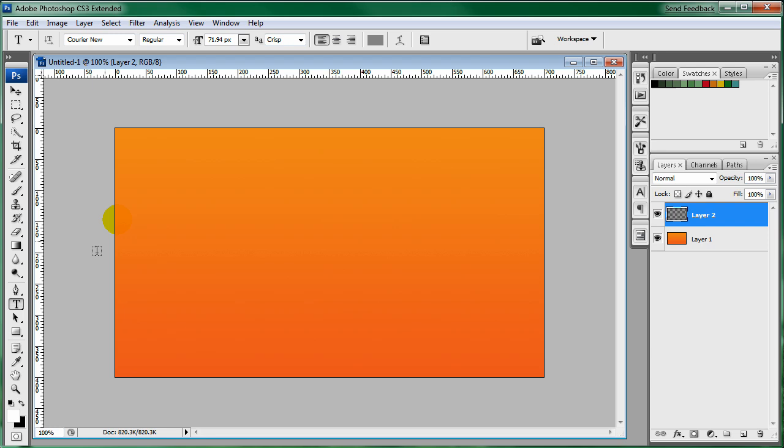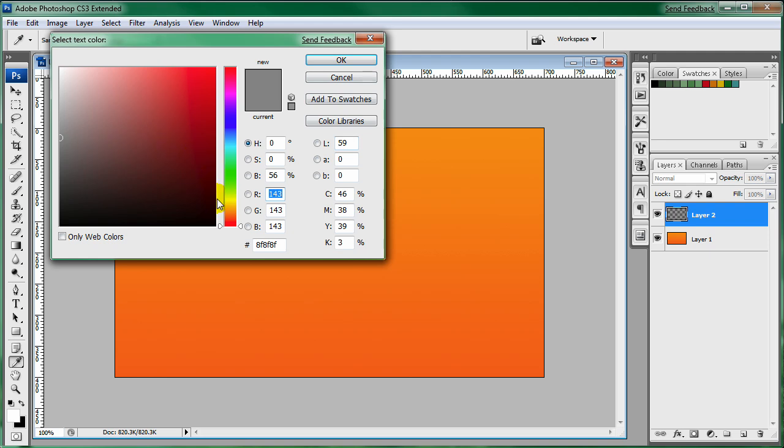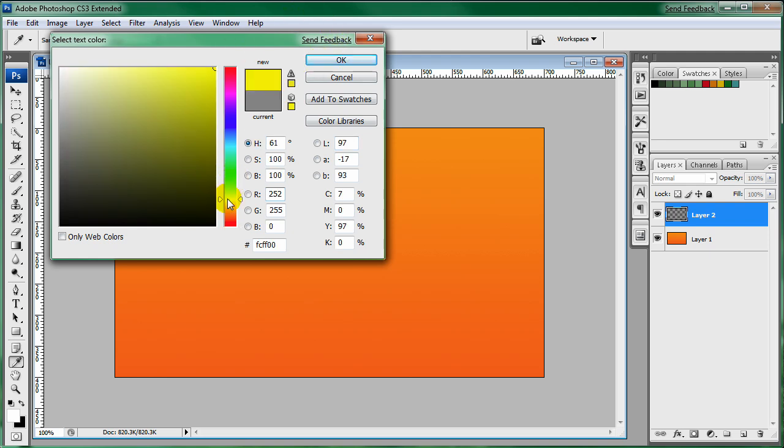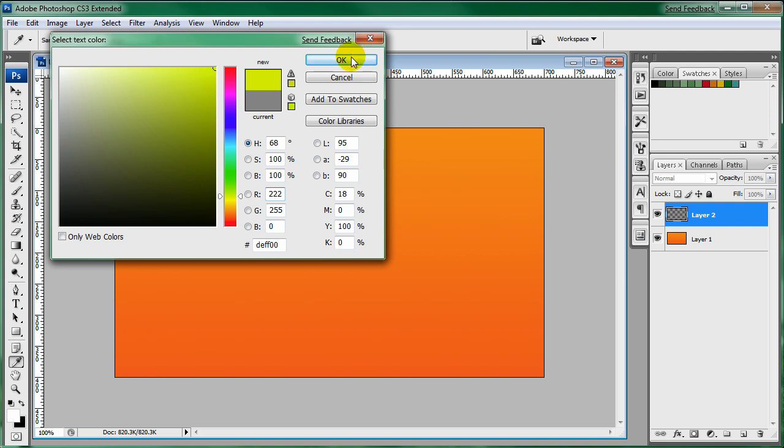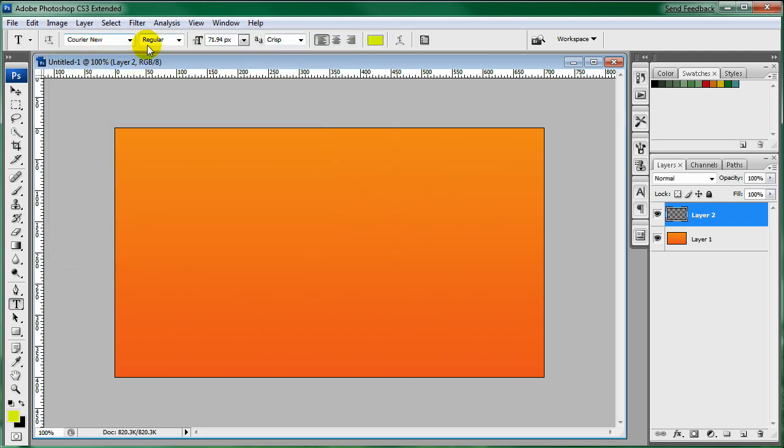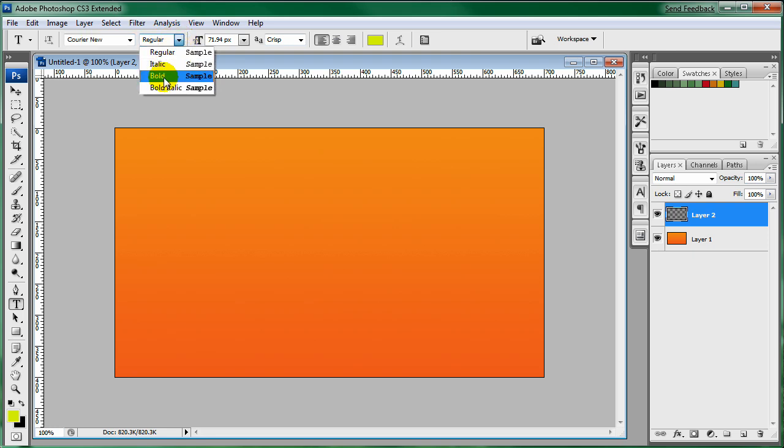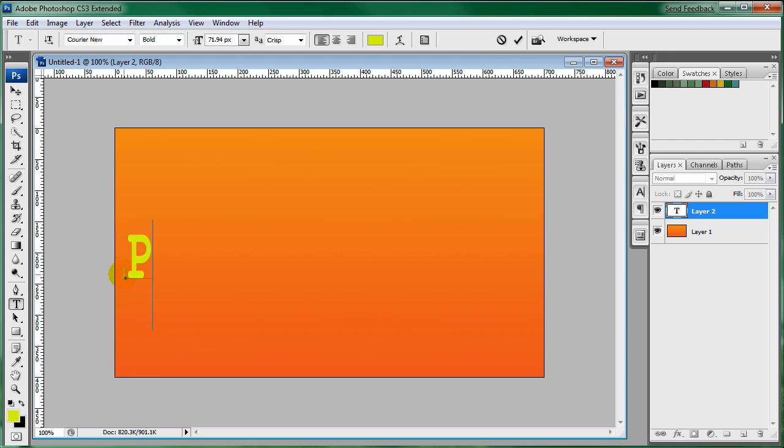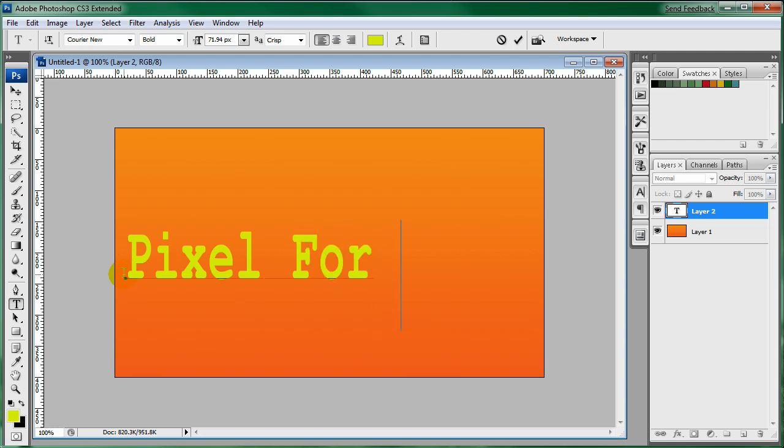So make a new layer and bring out the text tool. I'm going to make it yellow I guess, yellow-green to be different. I'm using Courier New and I'll change it to bold. So I'm just going to click here and type out Pixel For Life.